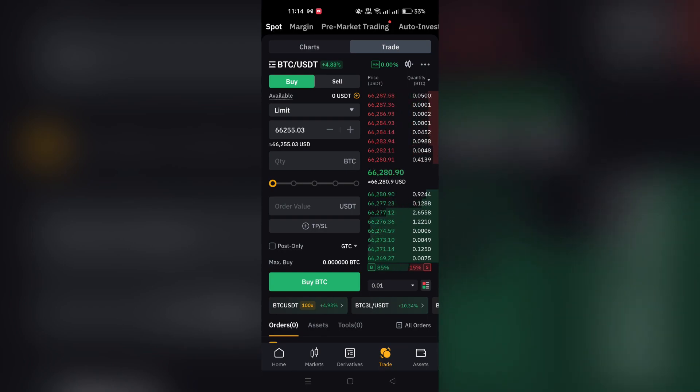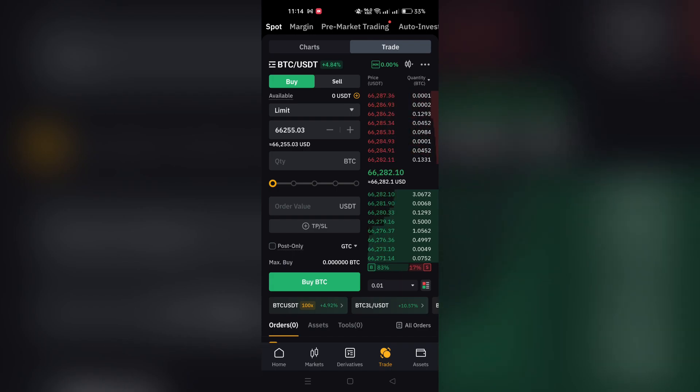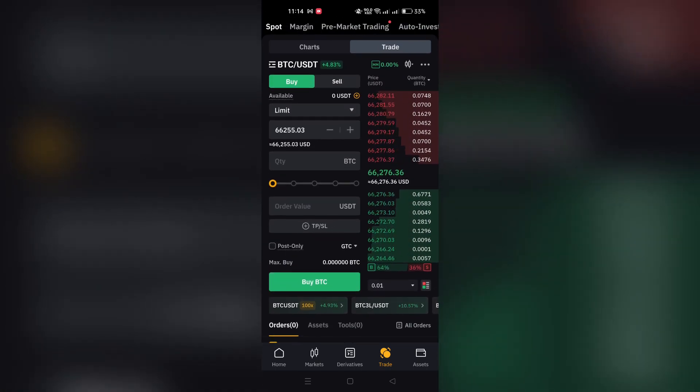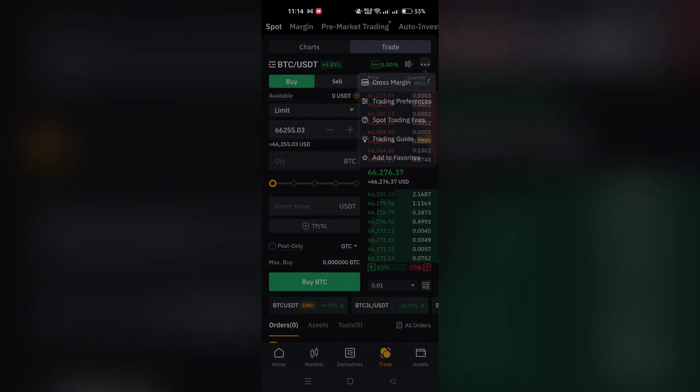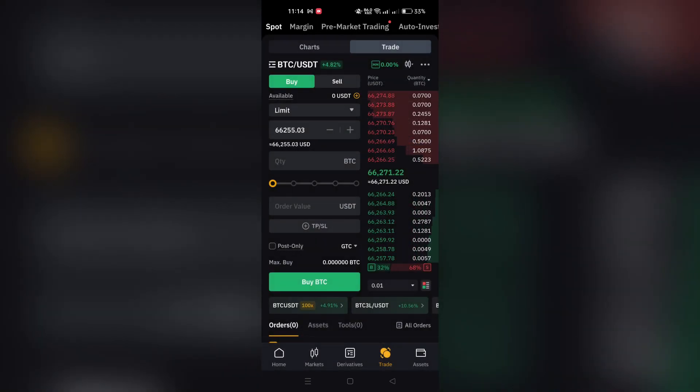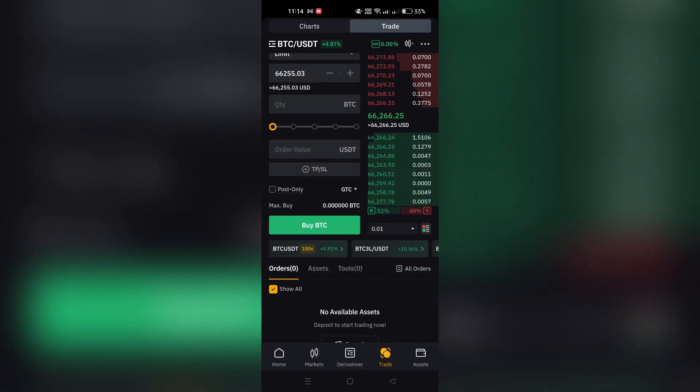Step 2. To see the list of trading pairs, tap on the three horizontal lines icon or the current spot trading pair displayed in the upper left corner. Scroll through the list or use the search function to find your desired pair. Tap on the trading pair to proceed with your trading activities.